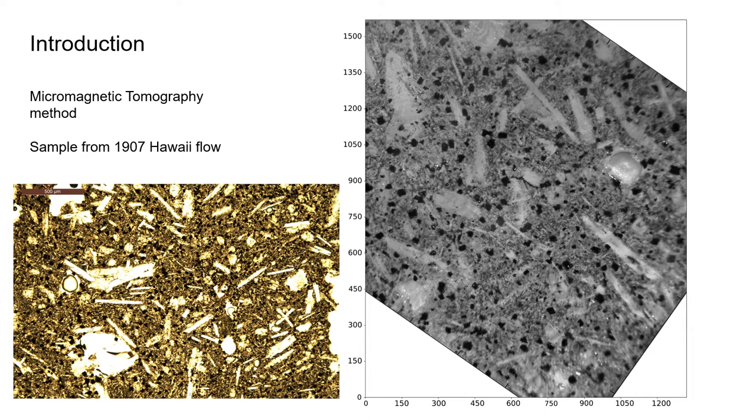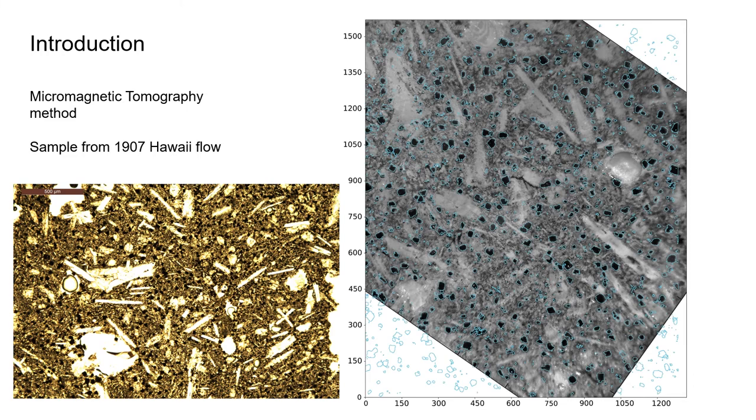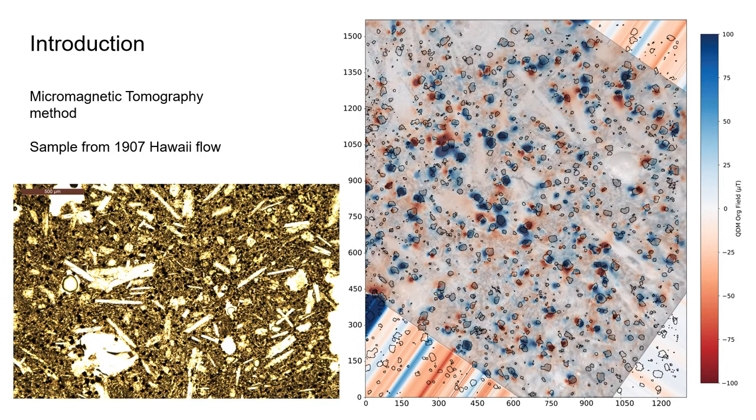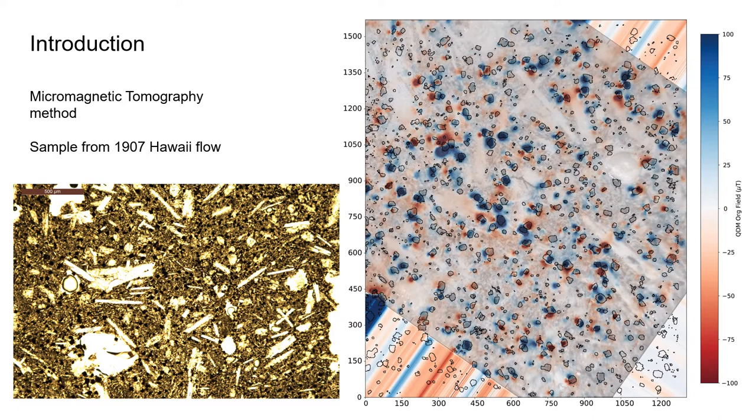On the right you see the LED image from the quantum diamond microscope, which we combine with the CT scan of those same grains and the magnetic flux scan, which leads to the following mapping of the microCT scan to the magnetic flux scan.